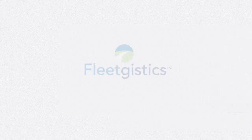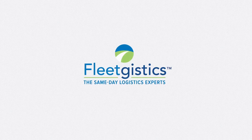And it's just another way we keep life moving. FleetGistics, the same-day logistics experts.